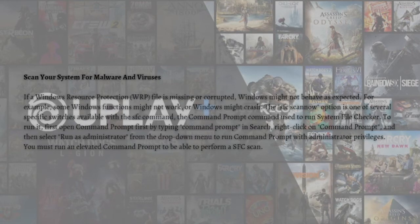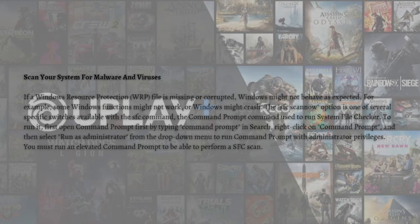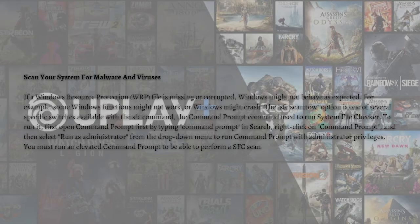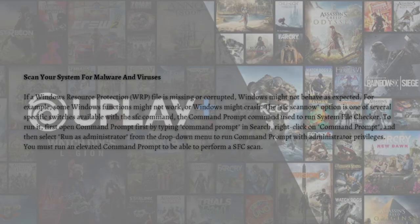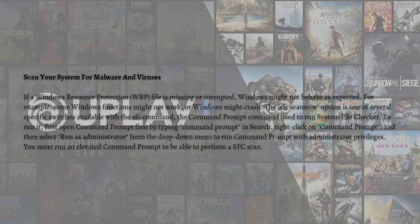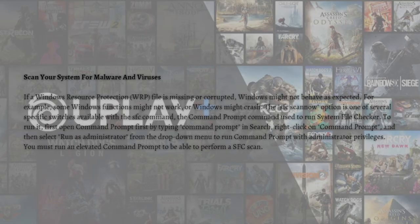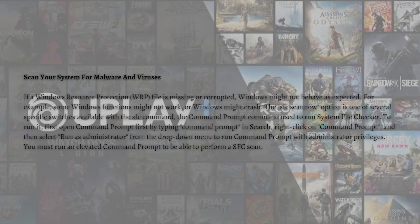If this method does not help, what you can do lastly is to scan your system for malware and viruses. System File Checker or SFC is a utility in Windows that allows users to scan for corruptions in Windows system files and restore them. This tutorial describes how to run the System File Checker tool to scan your system files and repair missing or corrupted system files, including DLL files. The SFC /scannow option is one of several specific switches available with the SFC command, the Command Prompt command used to run System File Checker.